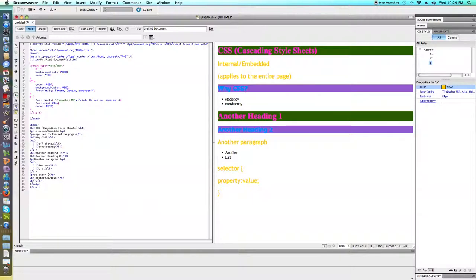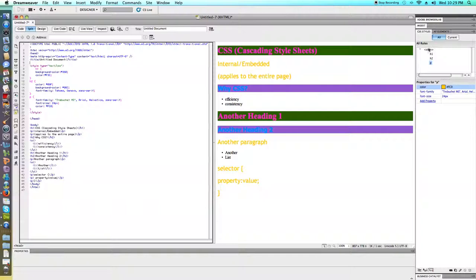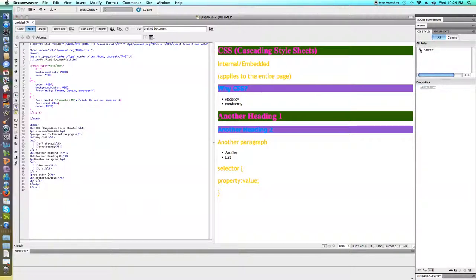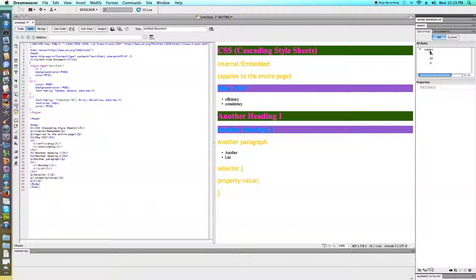If we look in the CSS styles panel, we can see that these rules are in between the style tag, because right up here at the top, it shows us a style tag. We could minimize that, but if we expand it out, we see the rules that we have defined, and that they are inside this style tag.